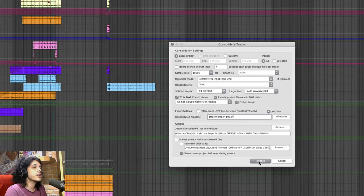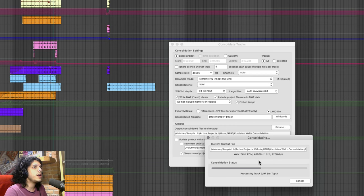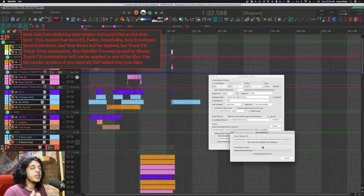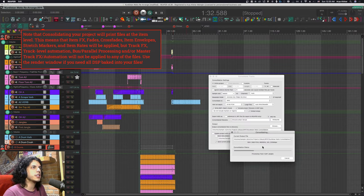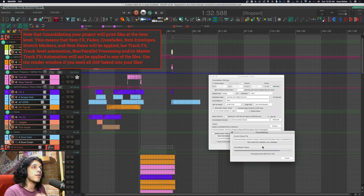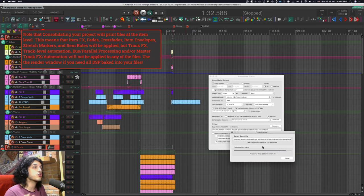Finally we are ready to process. Hit it and this will take a minute or two. In the meantime I should warn you that consolidation will not bake into our file any track effects or track envelopes